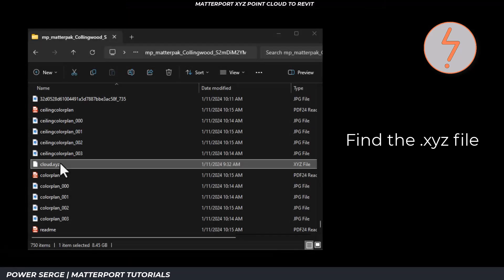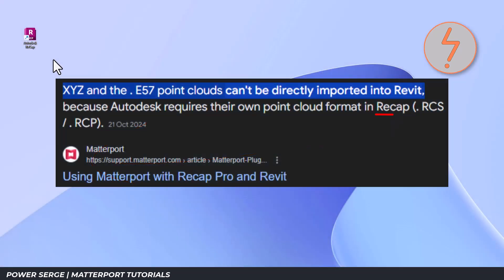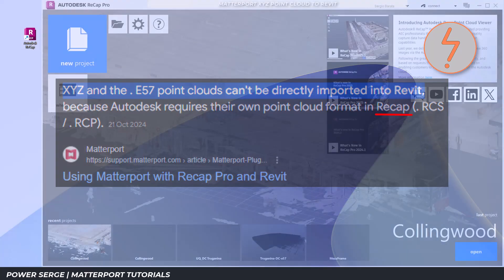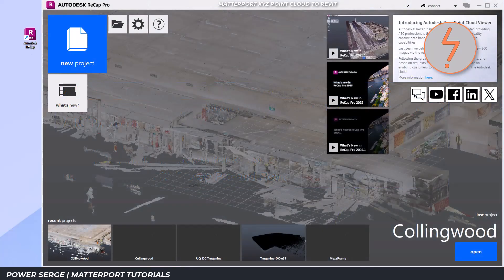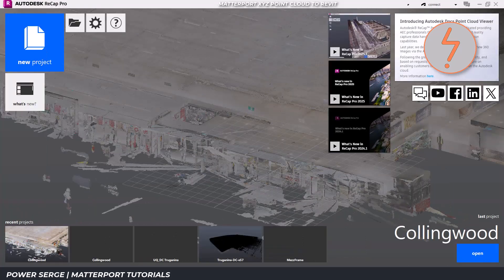Once the extraction is complete, locate the XYZ file. Since Revit cannot directly import XYZ files, we must first process the file using Autodesk Recap.